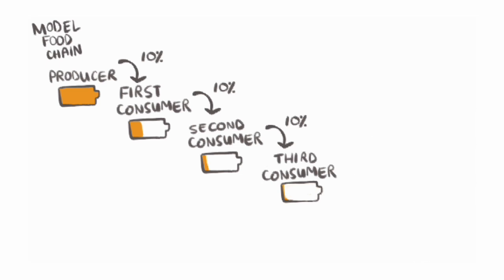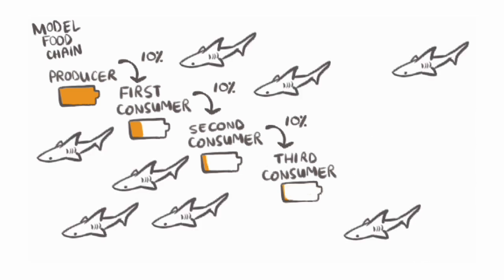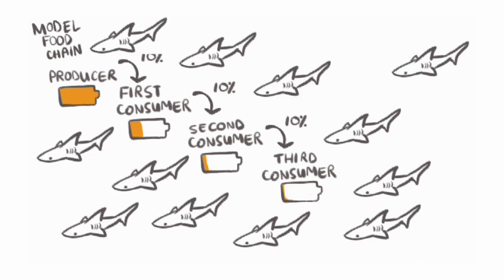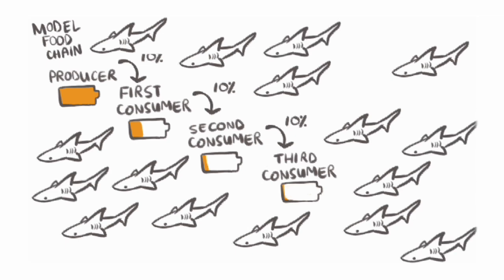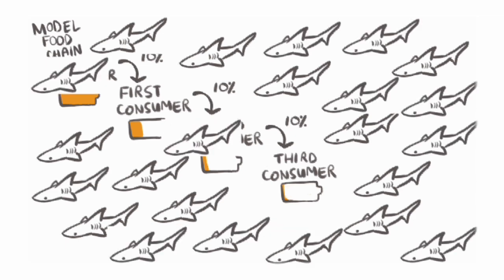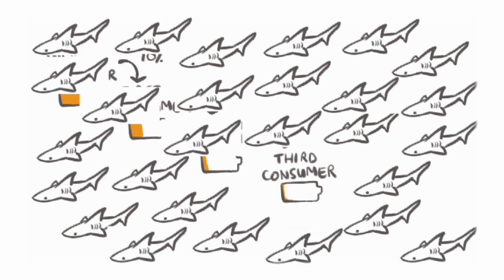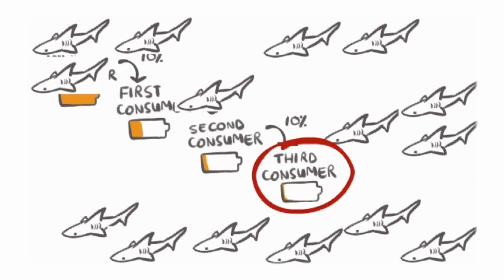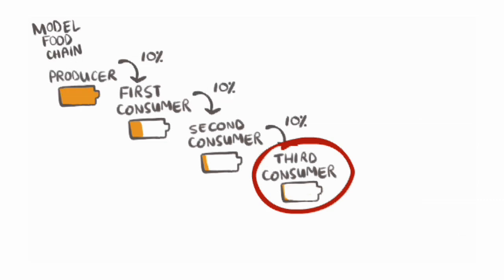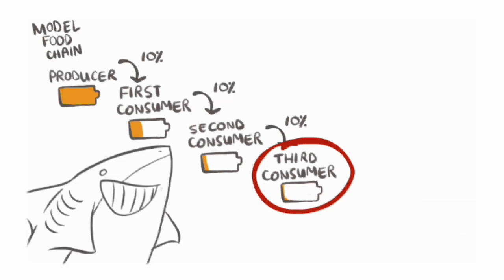Now you also know why the oceans aren't overrun by sharks, even if there isn't a fourth consumer eating sharks and controlling their population. There just isn't enough energy getting to the third consumer level to support such a large population of sharks.